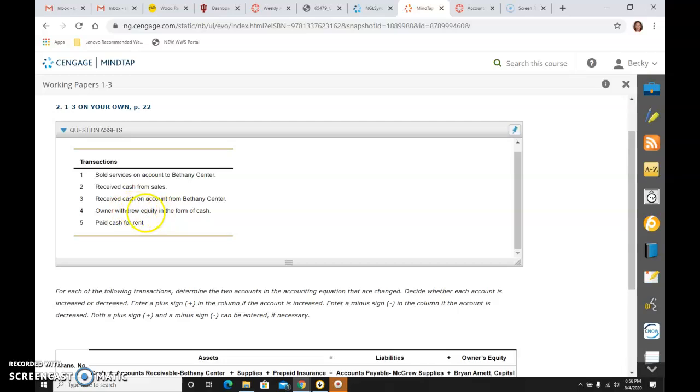Withdrew equity is a withdrawal, so capital. Rent is an expense. Accounts and cash, I think we're getting probably pretty good at that at this point.